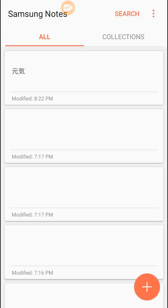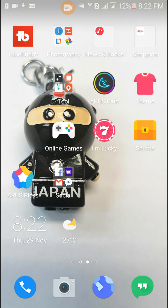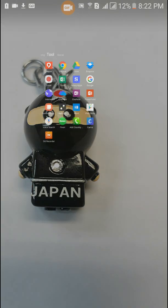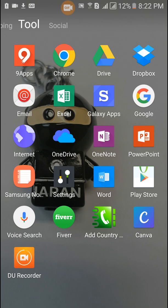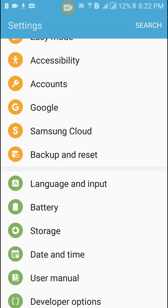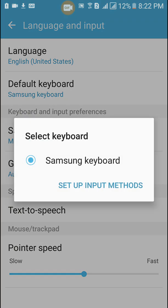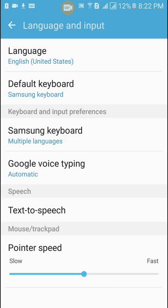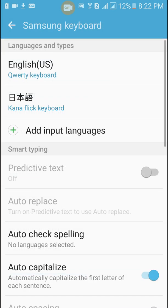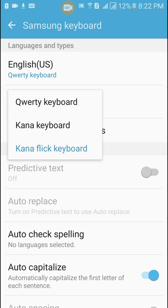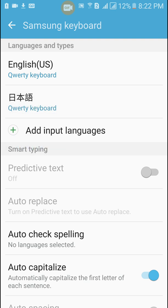If you want to use a Japanese keyboard but you are not comfortable with hiragana, you may also use a different type. So just now we used the kana flick keyboard, we may also use the top one here.